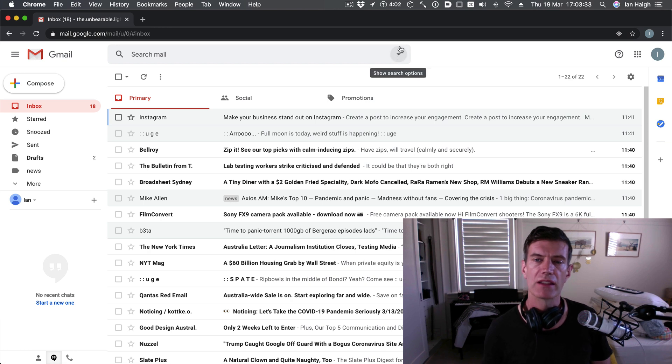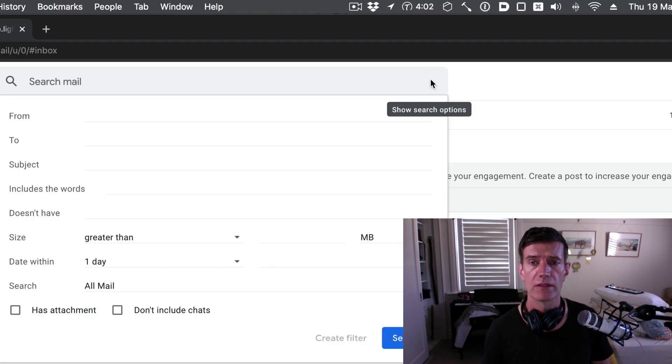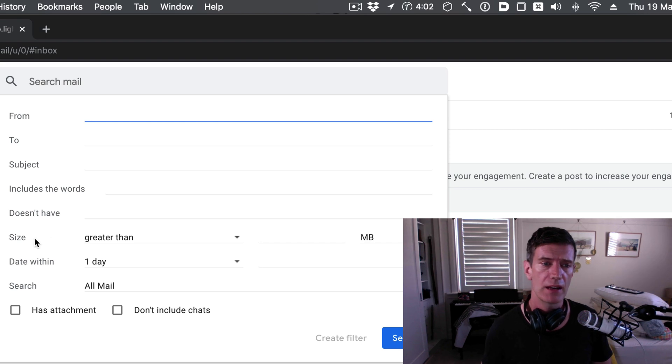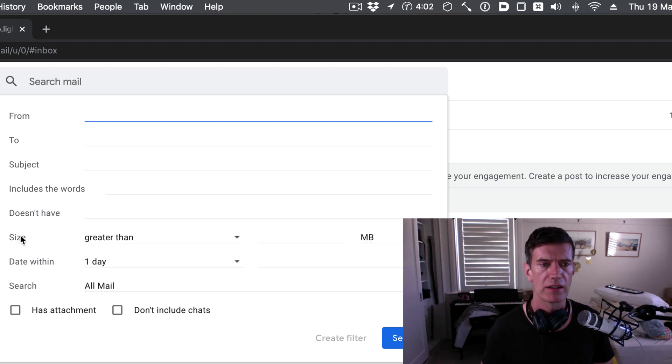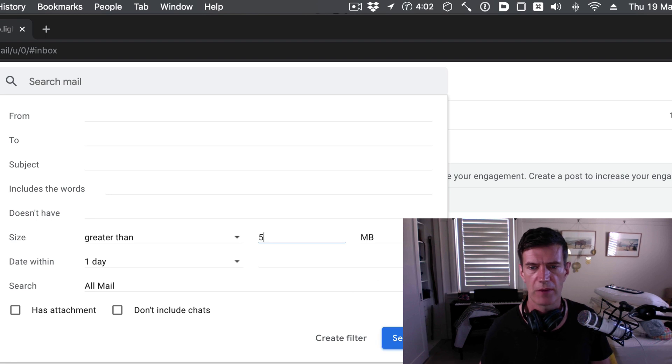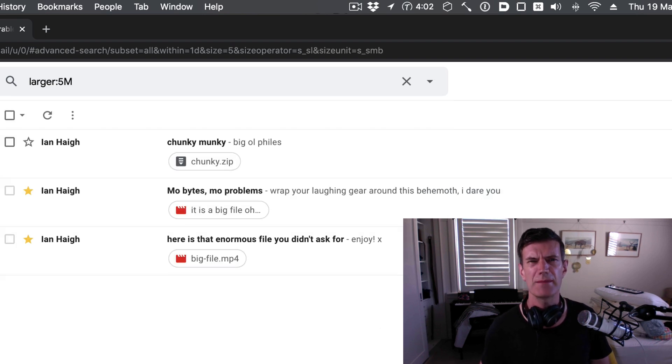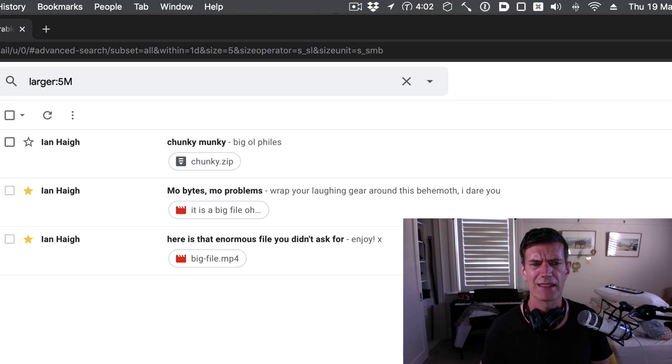We all know that we can search up here in this search mail field. But there's a little button over here that you might not have noticed. Show search options. Tap on that and you're going to see down here all of these great things. Size greater than, five megabytes. Hey. There's some attachments that are taking up space.